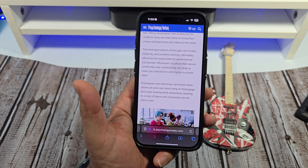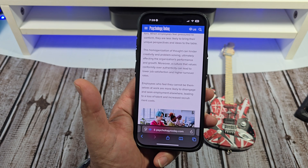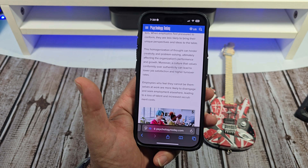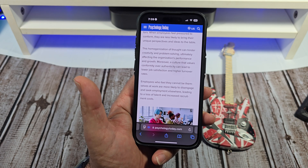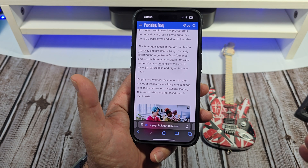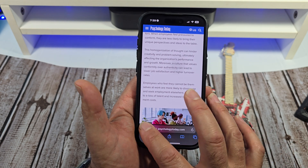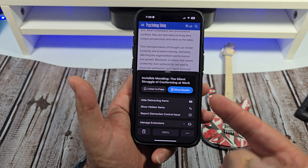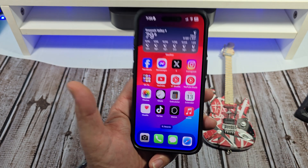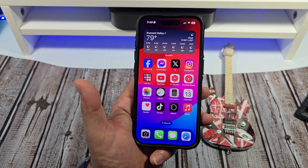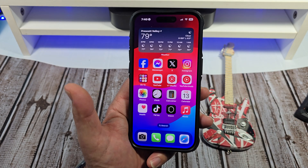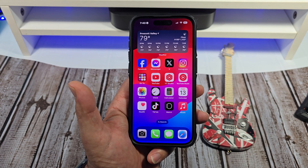Anyway, if you have any special requests, let me know in the comments and I'll make a special video for you. This is how to use Hide Distracting Items. Hopefully this video was helpful and I will catch all of you in the next one. Take care.